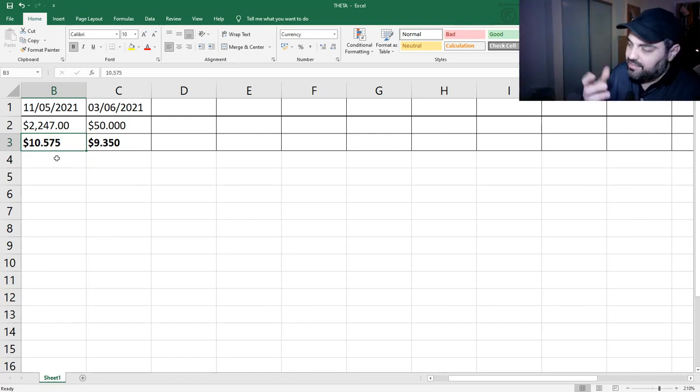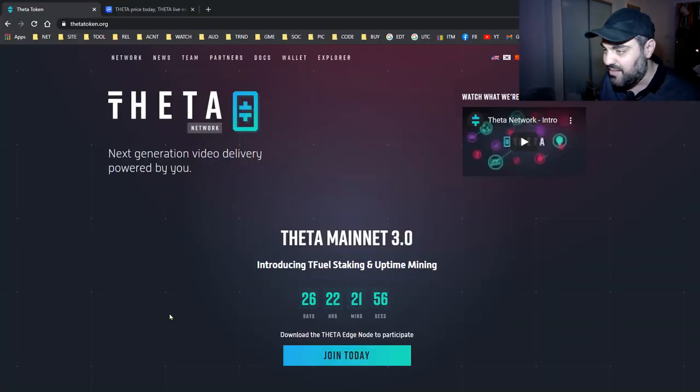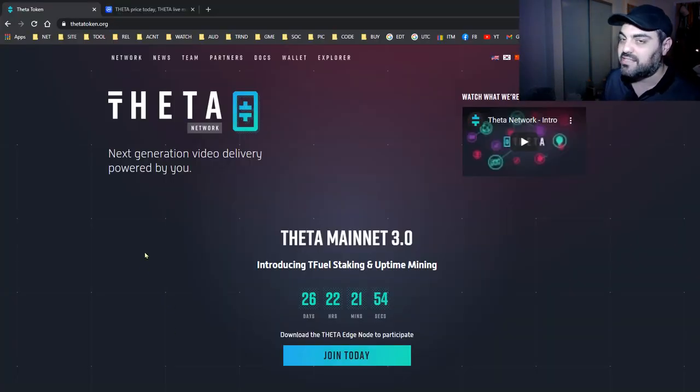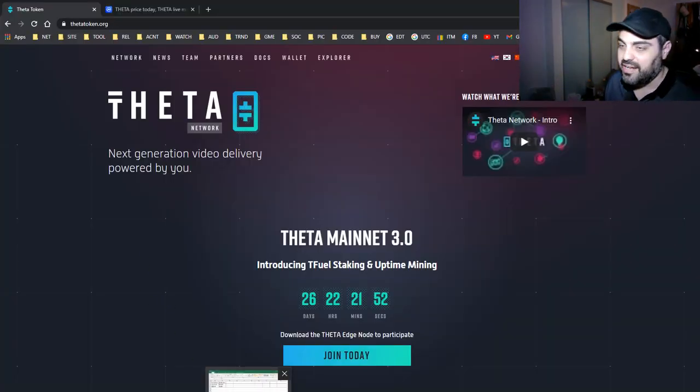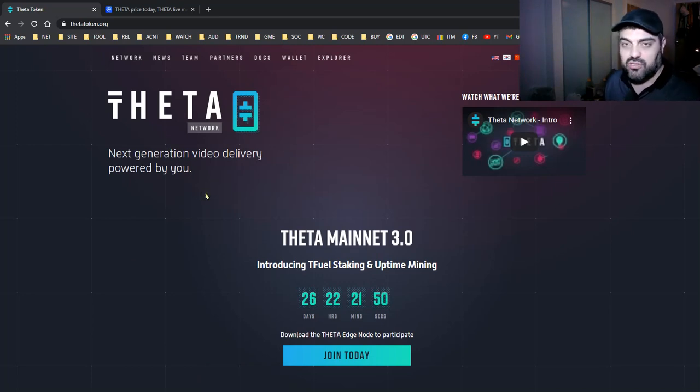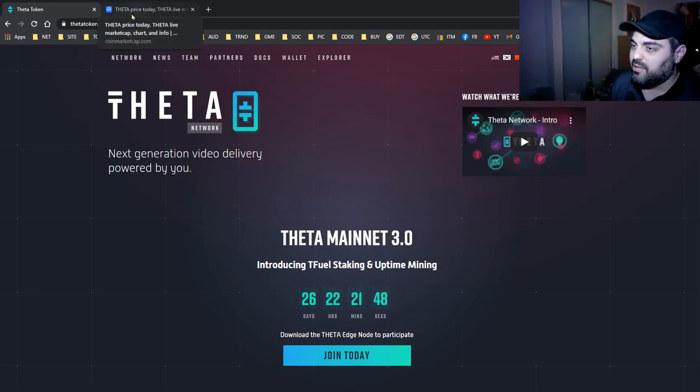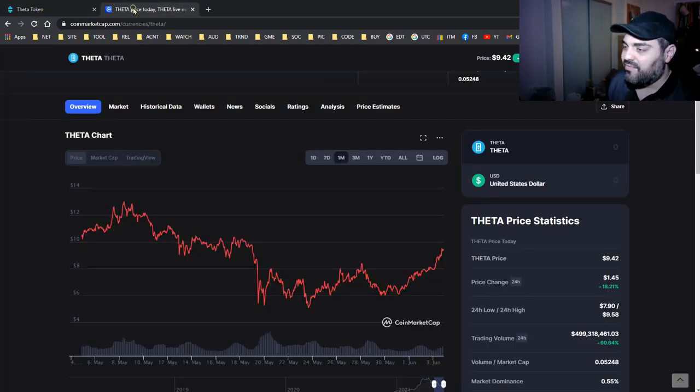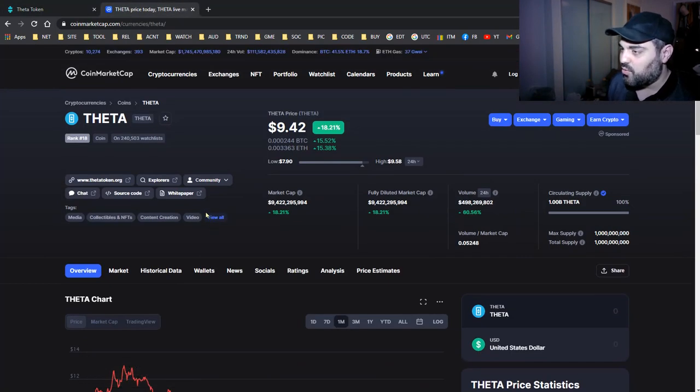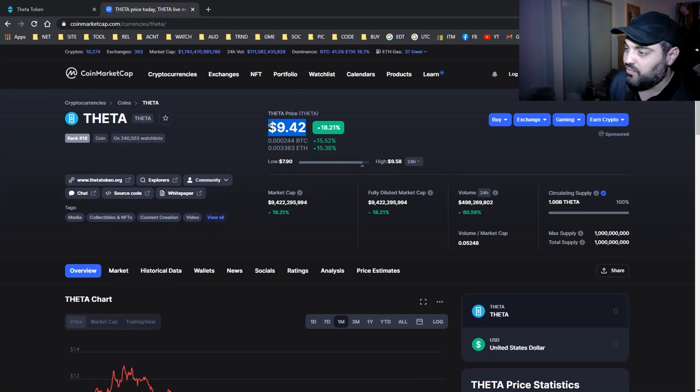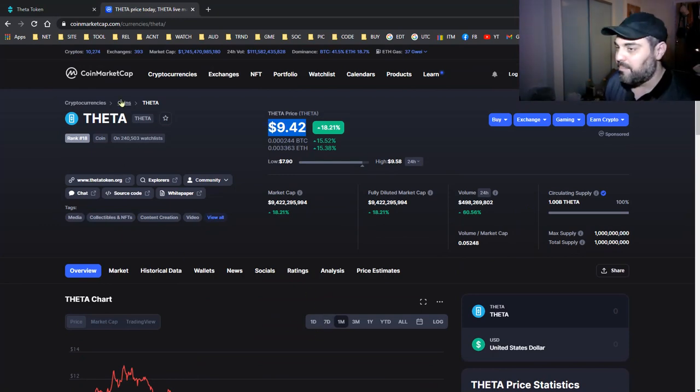All we need is the price to pass $11. I want some profit, okay? So if the price passes $11, what do you think should I do? Should I sell or should I wait even more until it goes up to $20? Write me in the comments, guys. I need to take your advice. Should I sell, should I hold? We are already at $9.42. Theta is pumping.